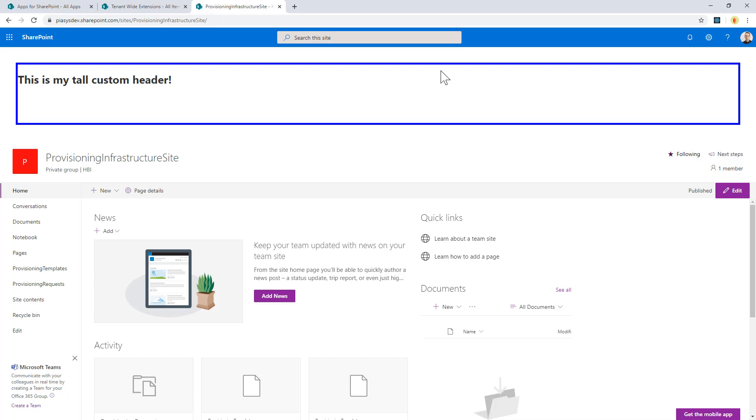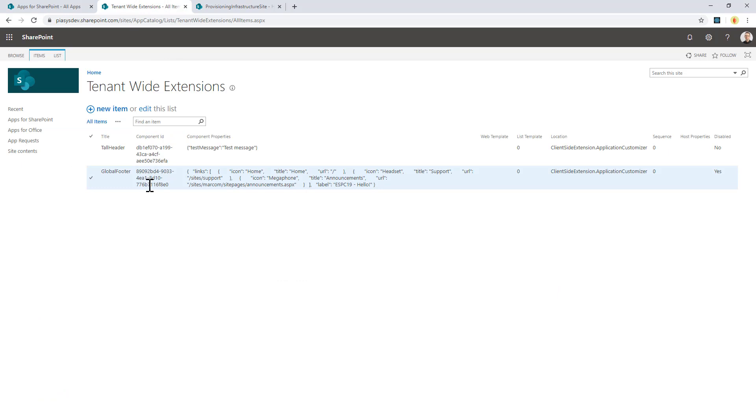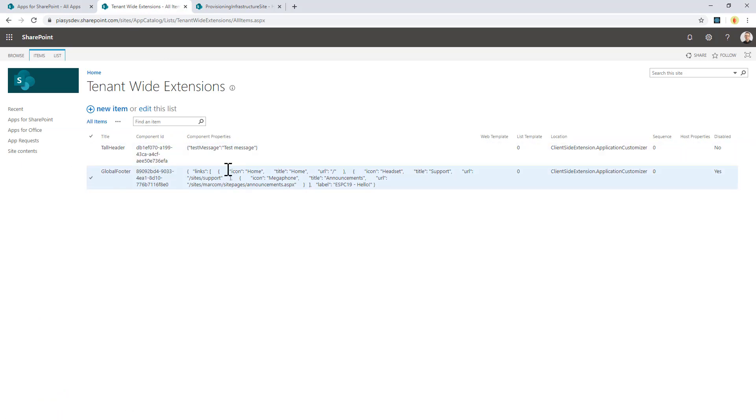If I want to avoid this nasty movement effect, I can configure this extension, which is a tenant-wide extension. In the tenant-wide extension list in my App Catalog site, I can select the item that represents my extension.